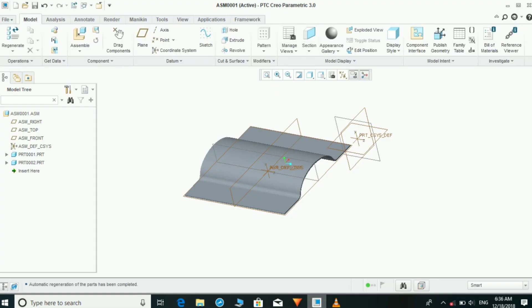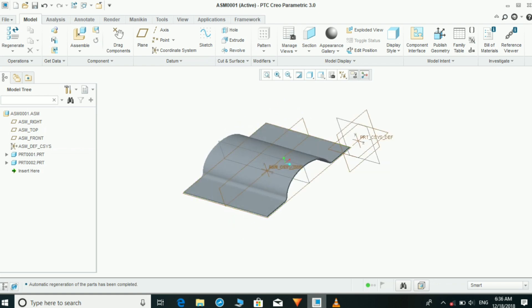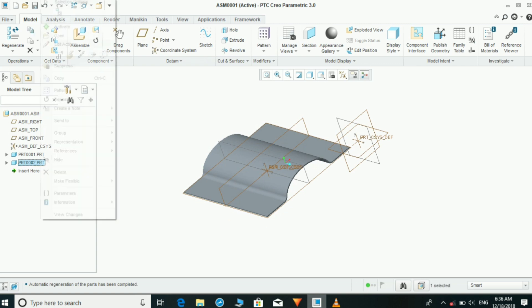This is the simple part which I created in Part 1. Part 2 is empty now, so we are going to activate Part 2.